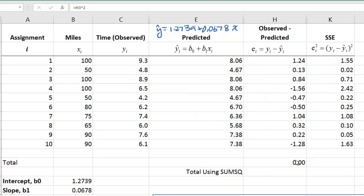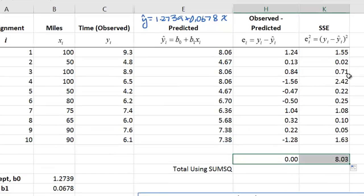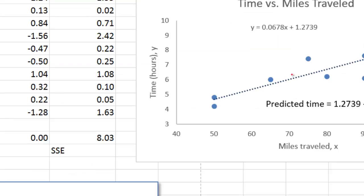Now we have the squared error values and we get the sum. When we are told the regression model was obtained by the least squares method, it means out of all the possible equations, we chose the one that gave us the smallest sum of squared errors. By that we mean this trend line is the best one out of all the possible lines we could use to fit these data points.